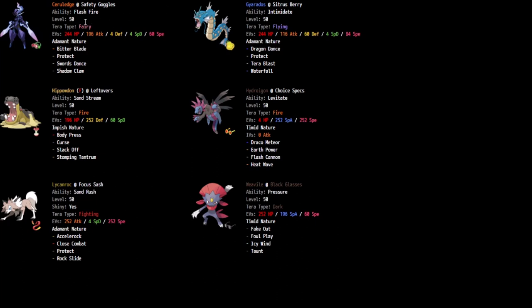We are running bulky obviously. And then we're running some speed investment just enough that once the Icy Wind comes through, we get to outrun the Tauros. That's kind of the key we're looking for here. We're trying to position ourselves to where we outrun the Tauros and we don't need a lot to do it because the team is so slow.